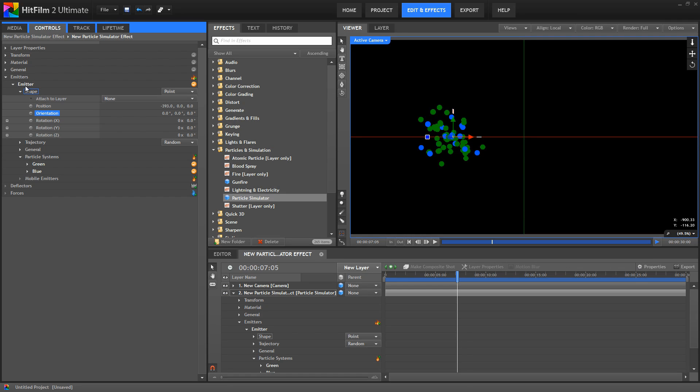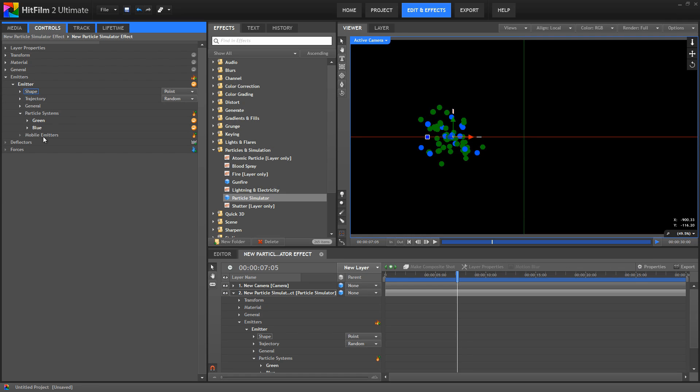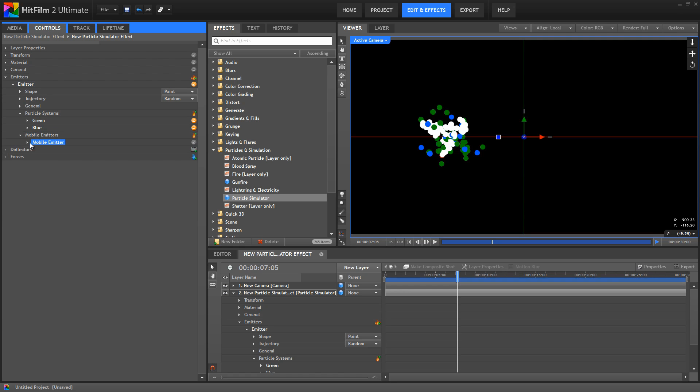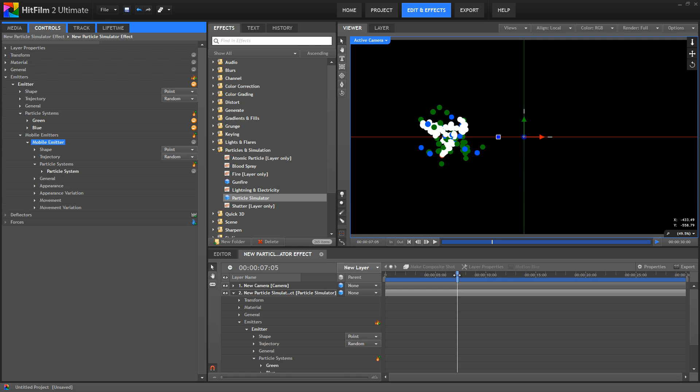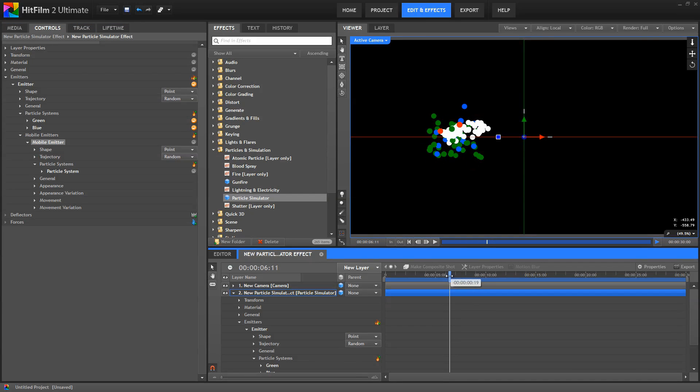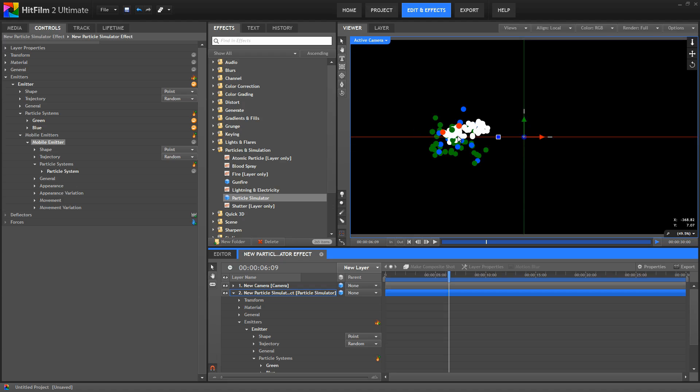The emitter can also contain a special type of particle system called a mobile emitter. A standard particle system exists at a defined location which is controlled by the emitter's position controls. But if we want to create numerous emitters that we can control as a group, we can use mobile emitters to do that. A mobile emitter is actually a particle system, in which each particle emits a particle system of its own. So each mobile emitter contains its own particle system, and uses different colors to help you distinguish between what is what. If I scrub through a bit, you'll see a couple of red particles there. Those are the actual mobile emitters. And then the white particles are the particle system that's being created by each of those mobile emitters.